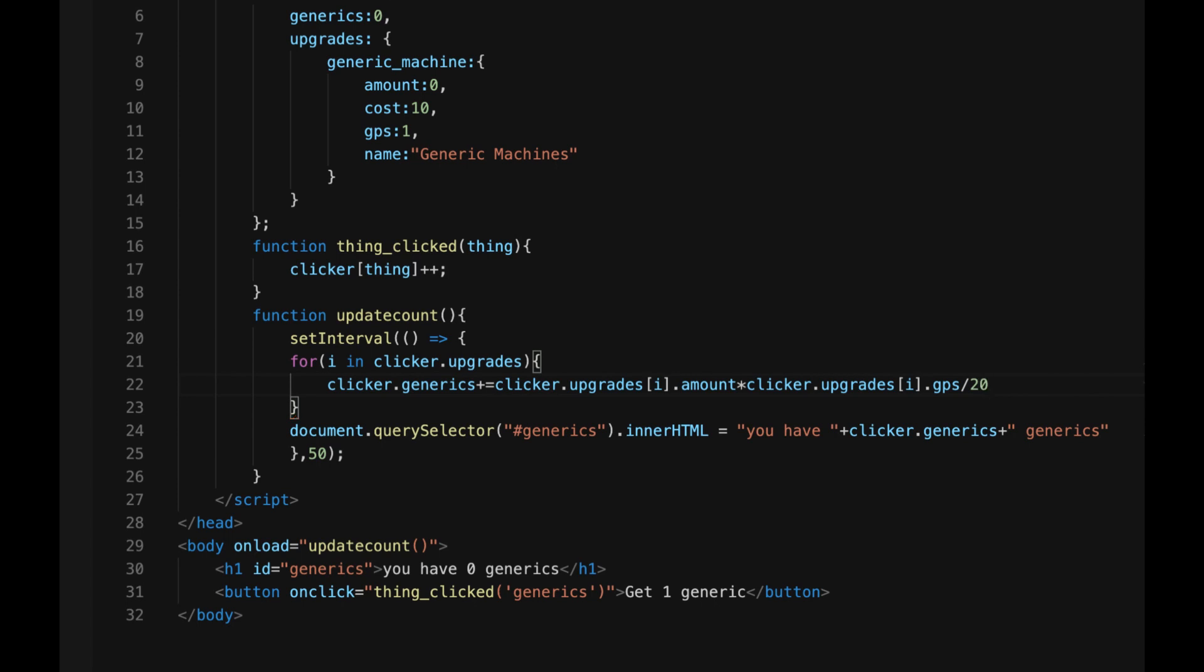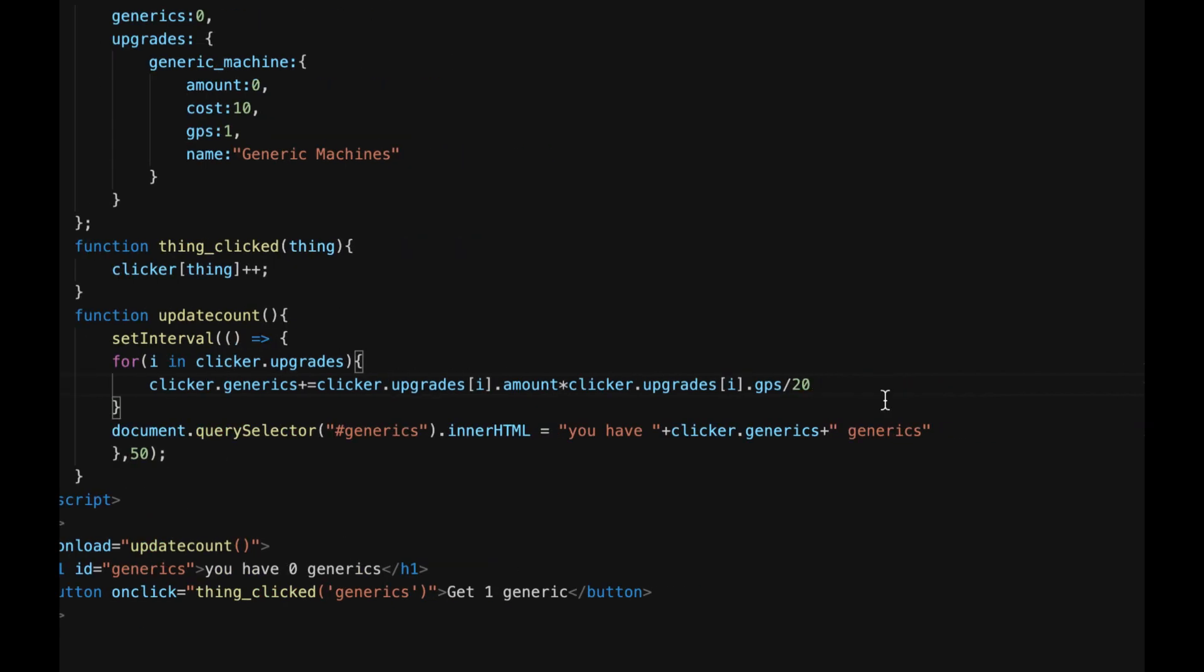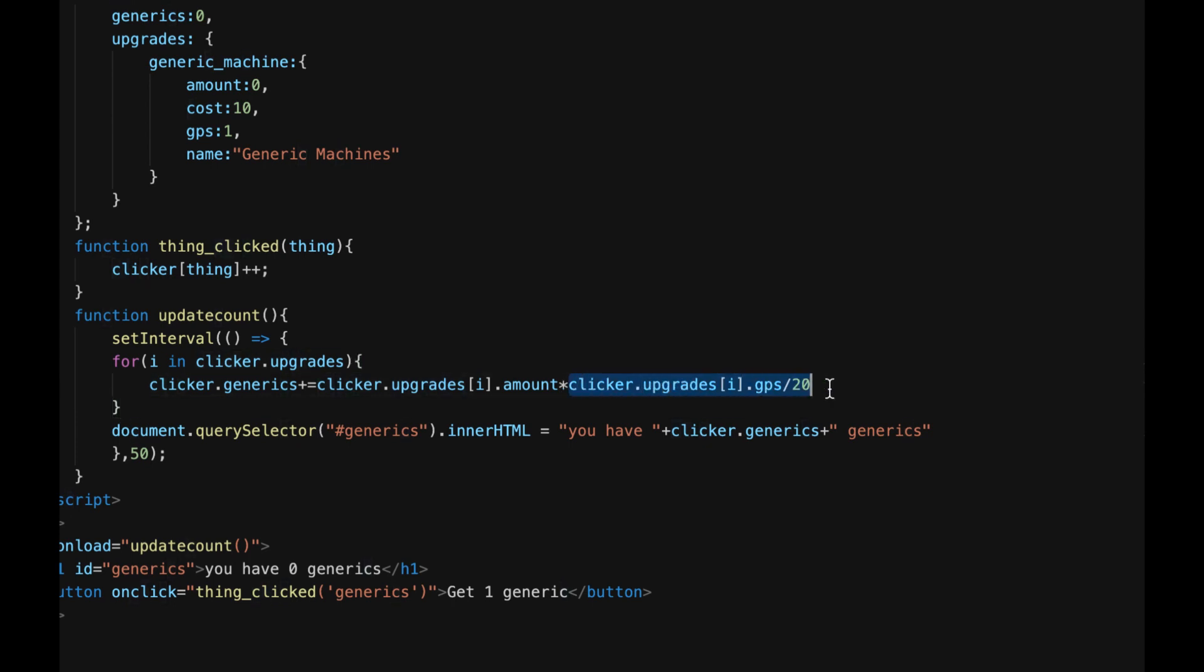So every 20th of a second, it will add the amount of every upgrade you have, multiplied by the amount of generics every second that update gives you, divided by 20. Which will make sense, because every second, it'll give you your generics per second. Great.